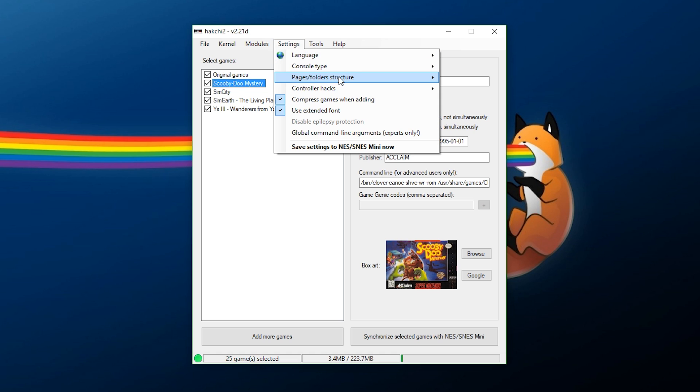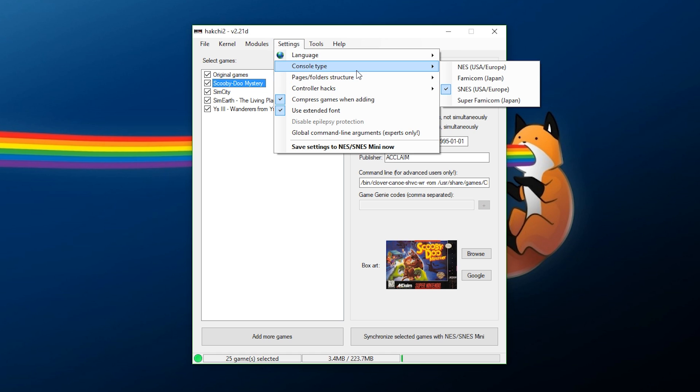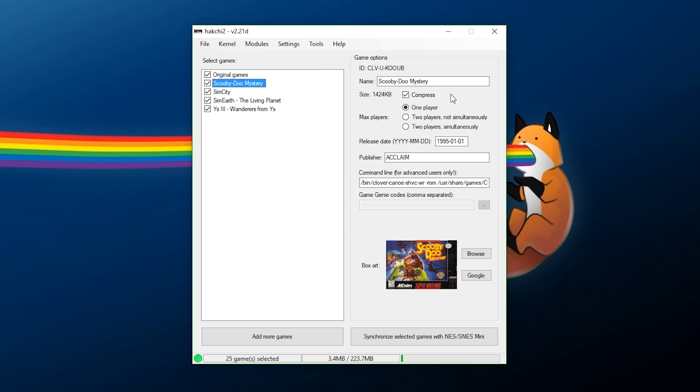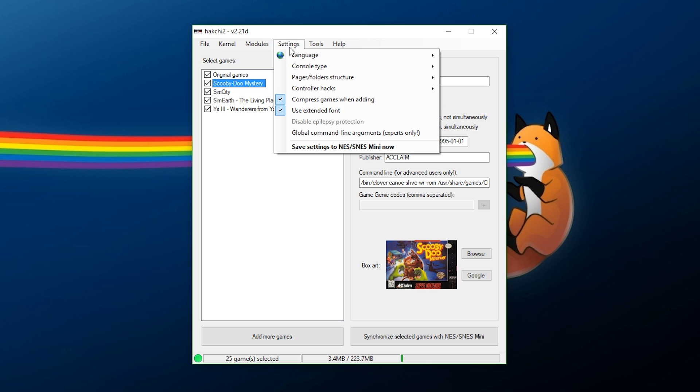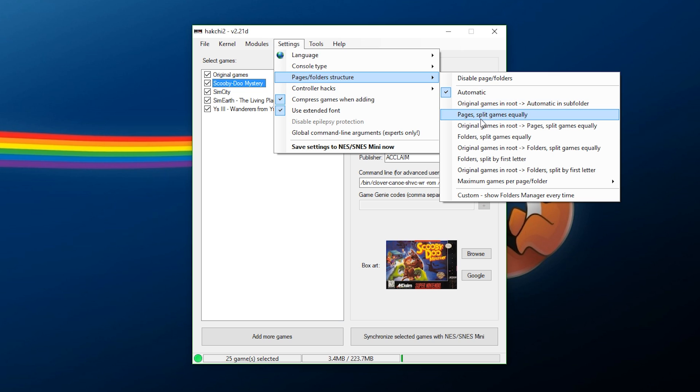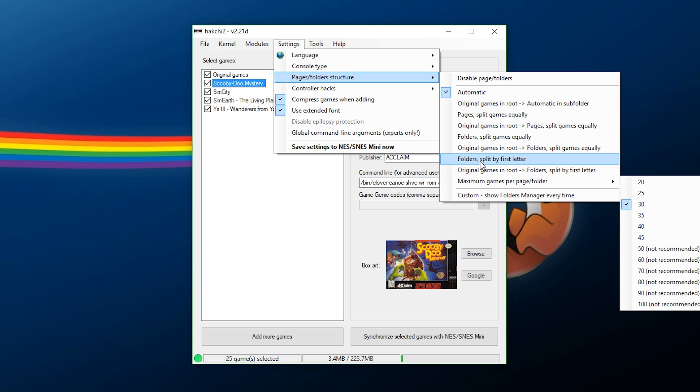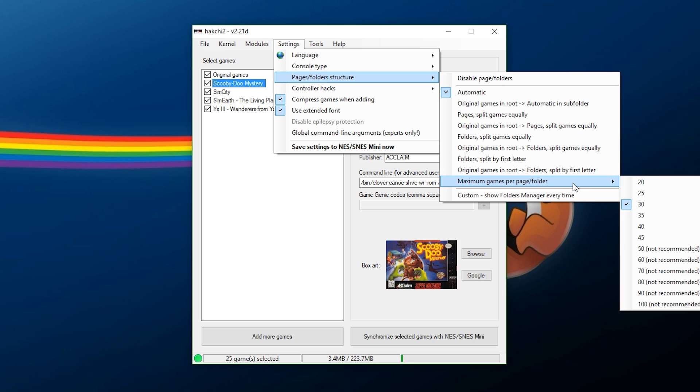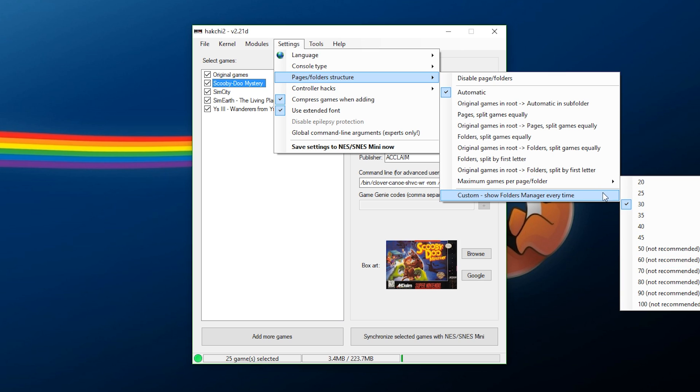If you want to go over to your settings right here, you can change your console type. If you decide to switch things around, maybe you have a Famicom that you might want to do this on, any of your pages and folder structure. Now, what I'm going to do here is I'm just going to select Automatic, and that's what I'm going to pick because I'm only adding a few games. So, it's going to just bundle them in with the original 21 that are on the system. But you have a lot of other options here as well. One thing that I have done before is I've done folders split by first letter, and you can also say the recommended amount of games that you want on here. And just be careful of how many you're going to be adding and all that. Things can get a little bit unstable if you go too crazy on here, but just be careful.